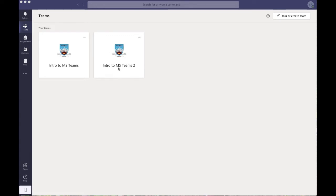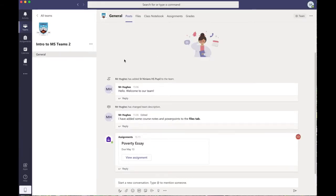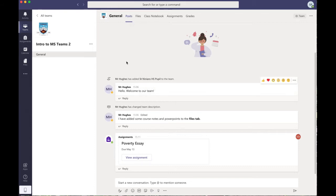So without further ado, we'll get started. I'll click here on the Introduction to Microsoft Teams 2 team I've created for this video. When you get into a team, it lands on this post page. There are five tabs across the top.